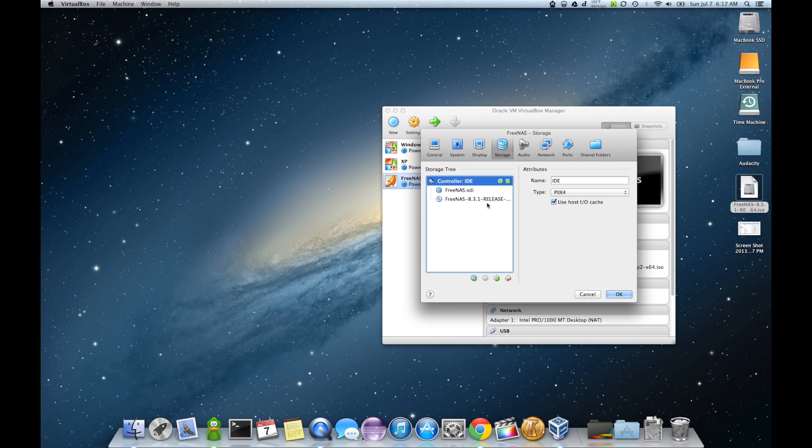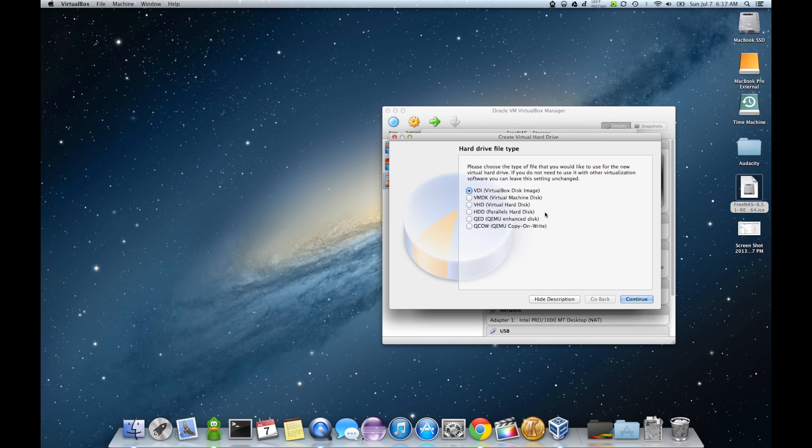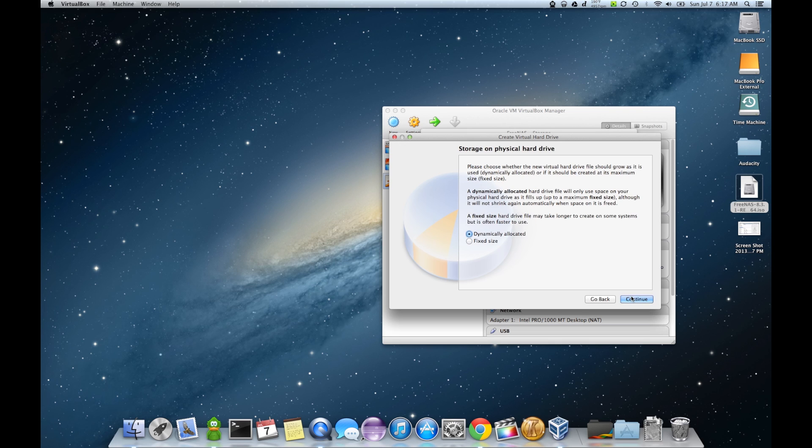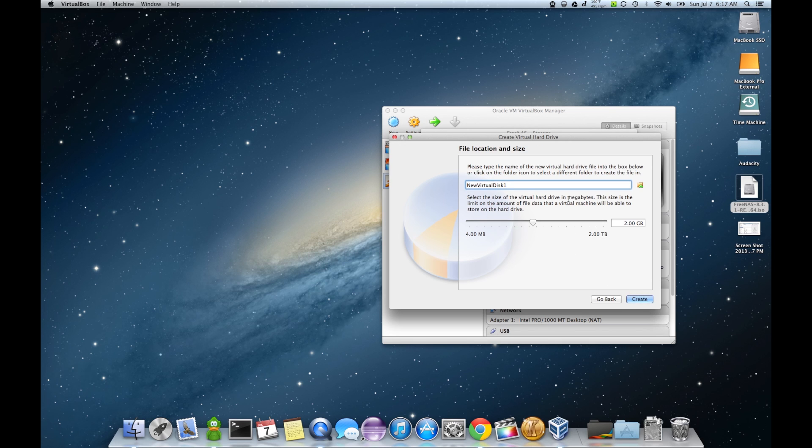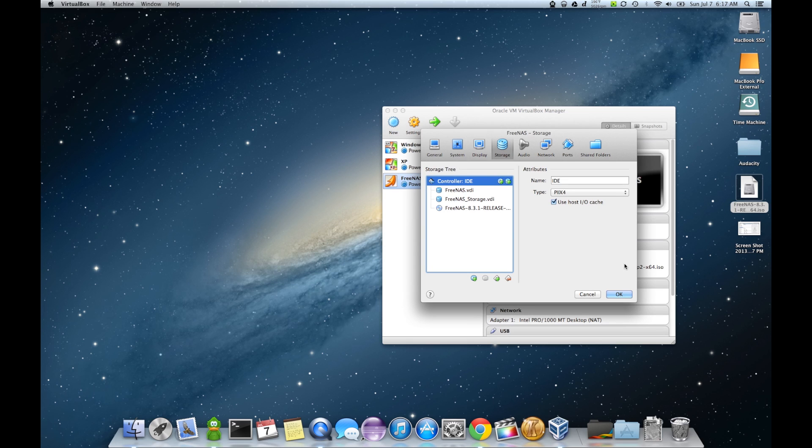Storage. As a matter of fact, I need to go ahead and add a secondary hard drive. The secondary hard drive is going to be where the data is actually stored on here. Under virtual box FreeNAS storage. That one. I want it to be fairly large. I'll make it 250 gigs. Create.